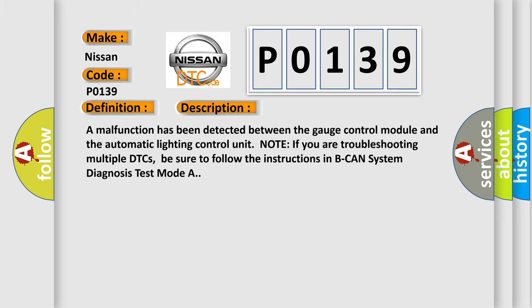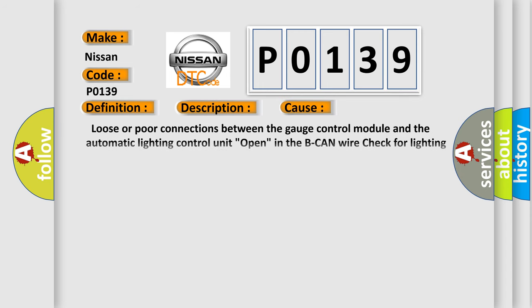A malfunction has been detected between the gauge control module and the automatic lighting control unit. Note if you are troubleshooting multiple DTCs, be sure to follow the instructions in B-CAN system diagnosis test mode A.